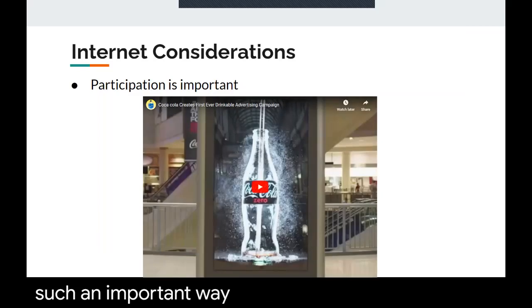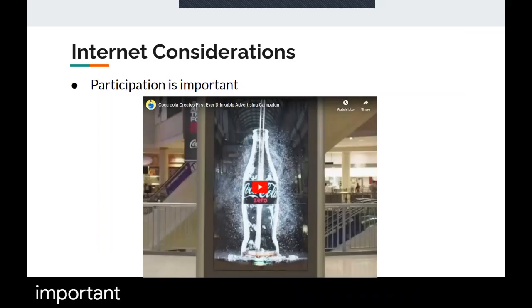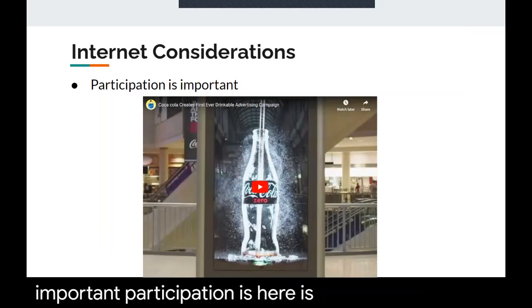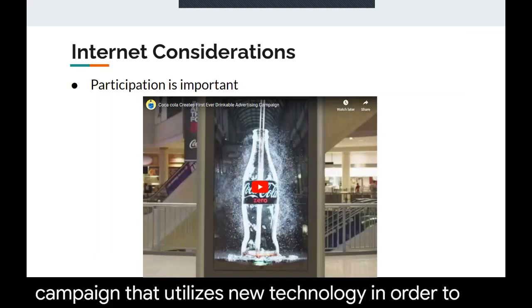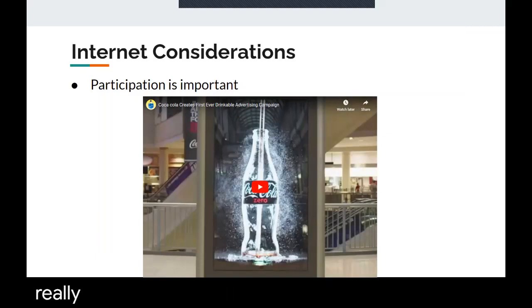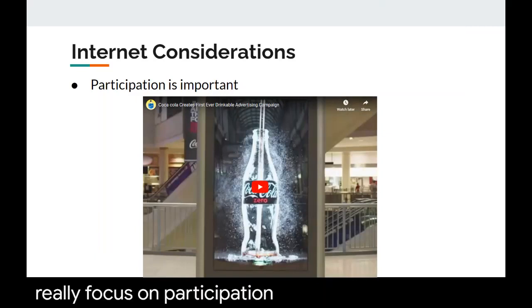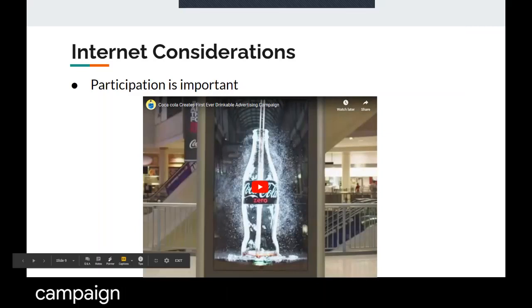We also talked about how important participation is. Here is another ad campaign that utilizes new technology in order to really focus on participation in an entire digital campaign.